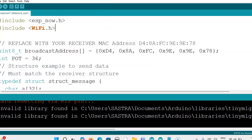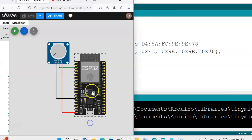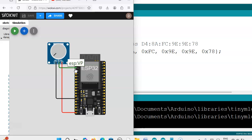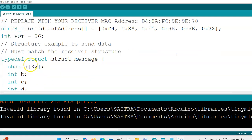Here we are going to use the potentiometer. Pin number 36 — that is the VP pin — we are connecting. In this terminal, VP pin, we are connecting. Some ESP32 boards label it as SP, so you can use SP or VP. Any analog sensor you can connect here.